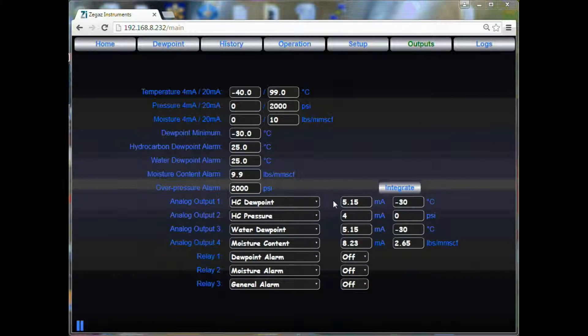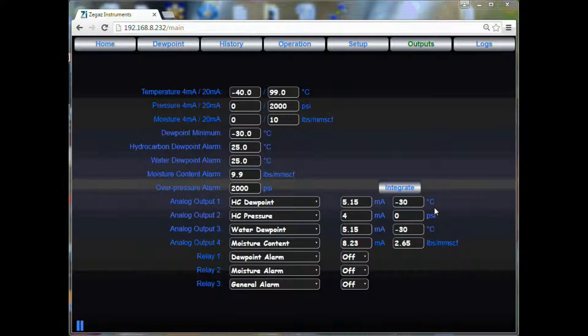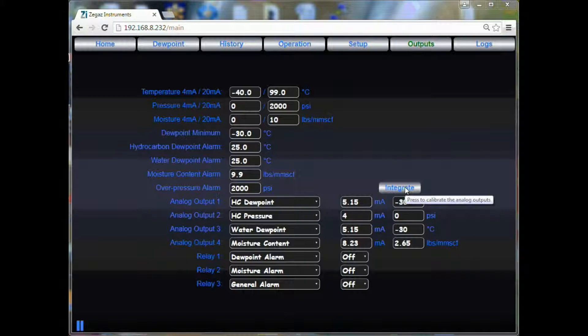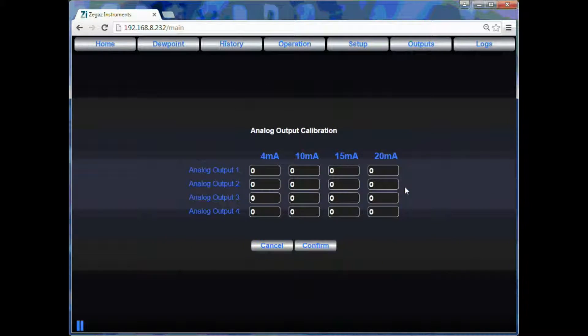If you notice here on the side, each AO shows the correct amperage as well as the corresponding value for their assignment. If you wish to fine tune the output, you click on the integrate button.